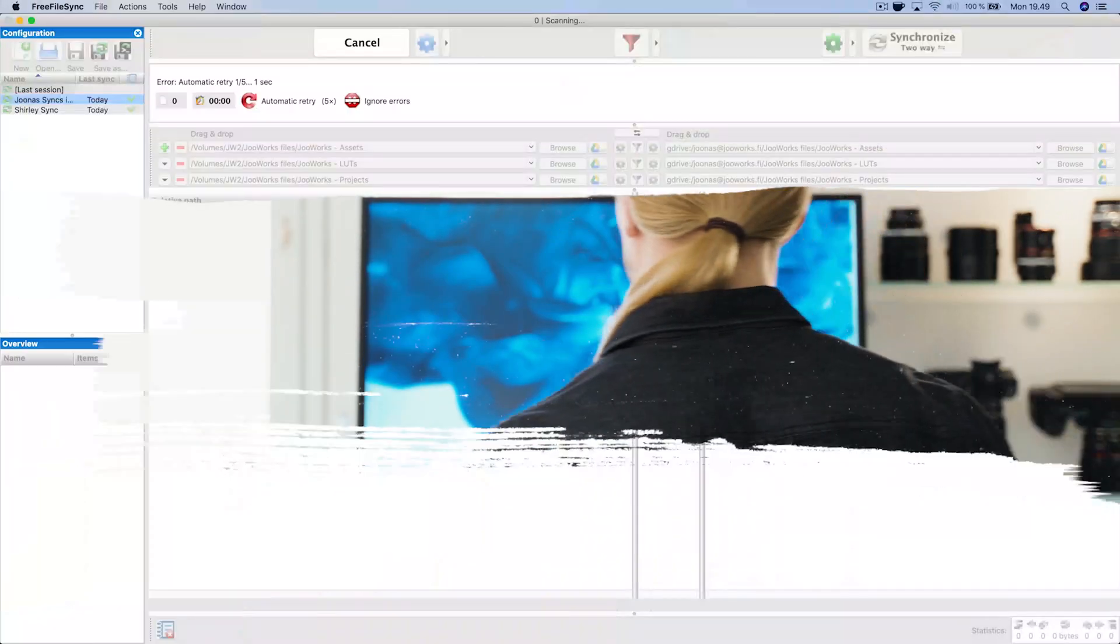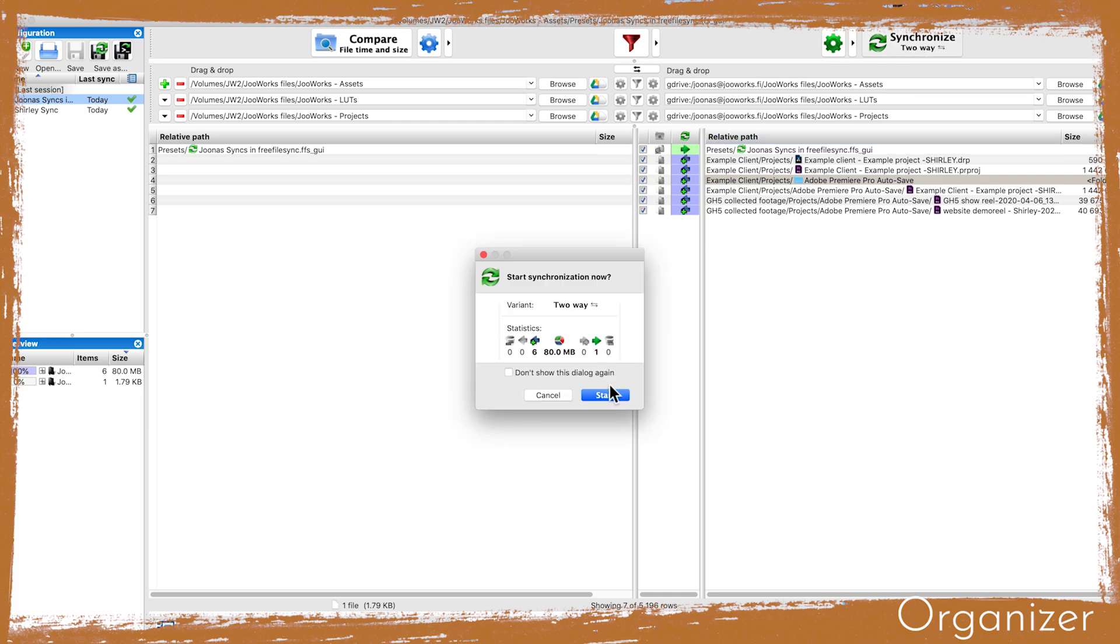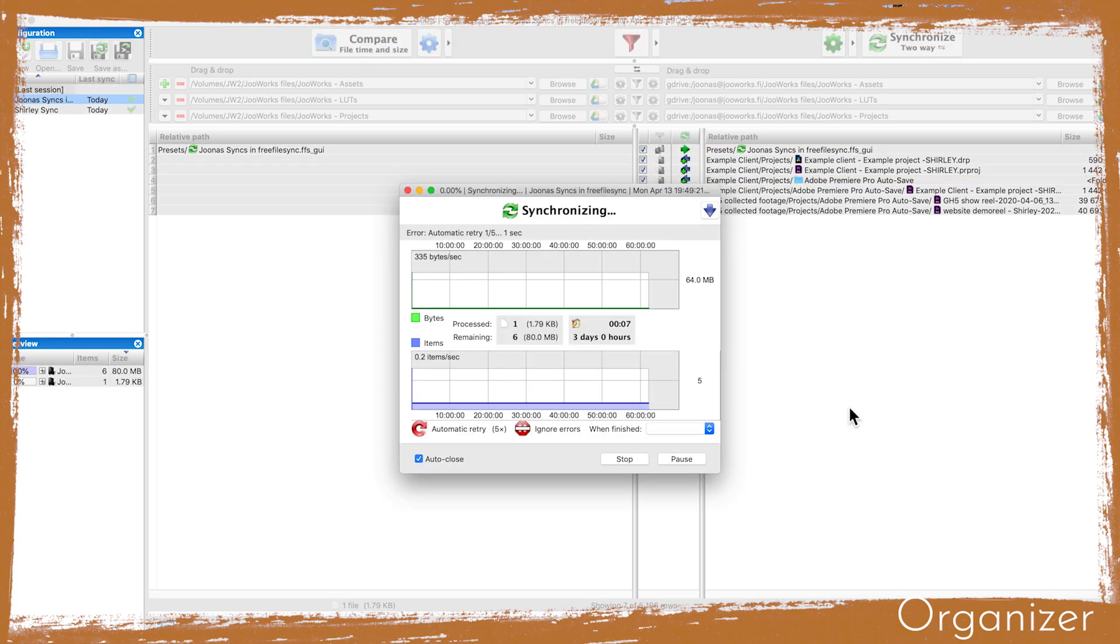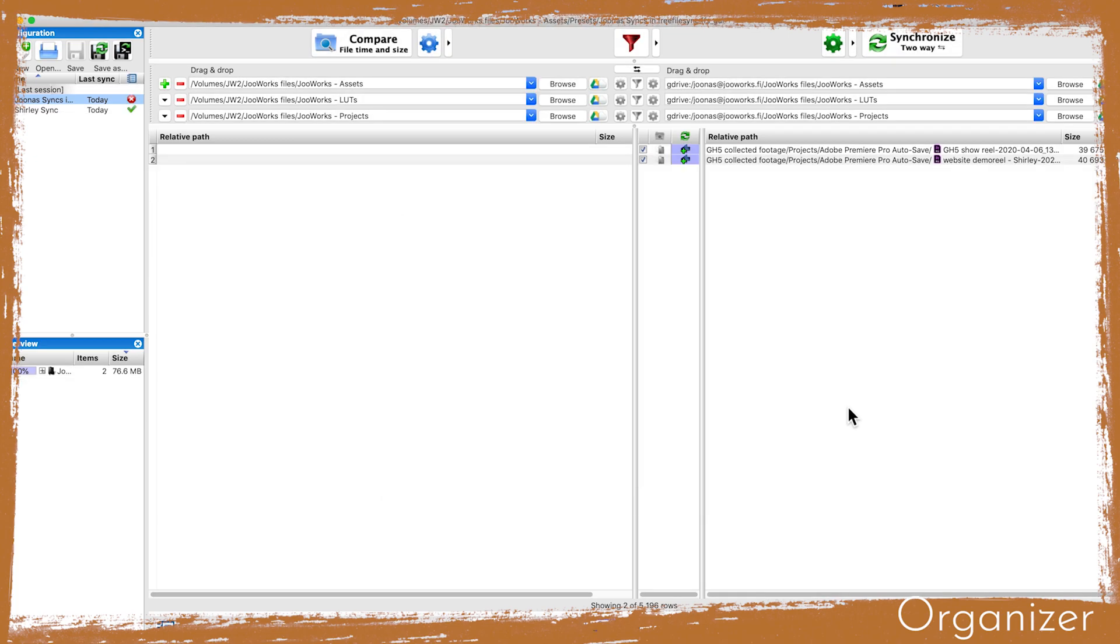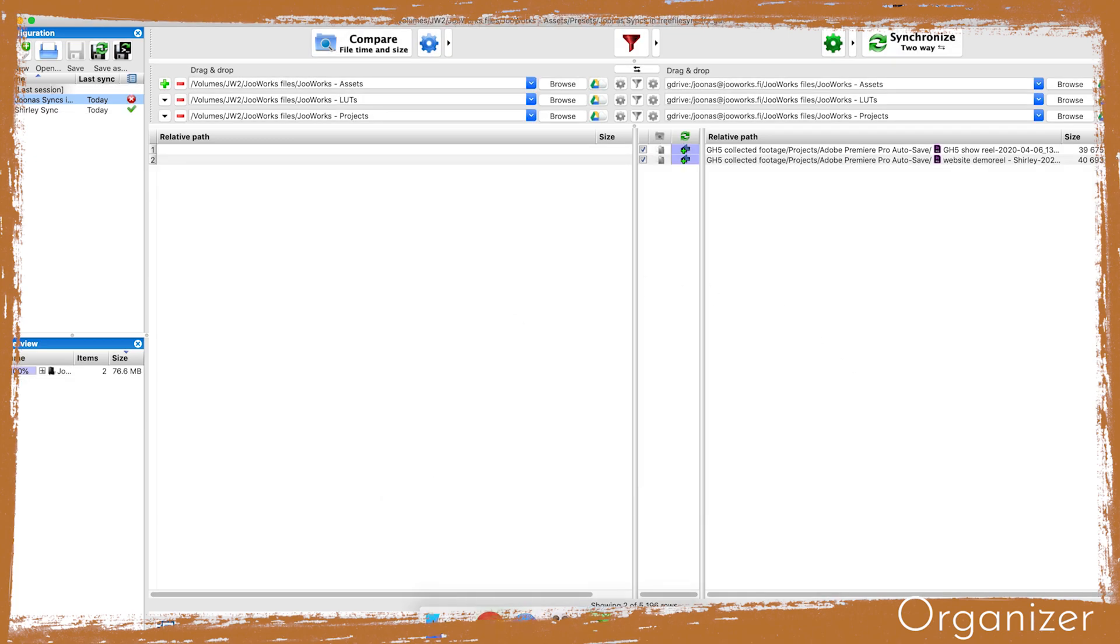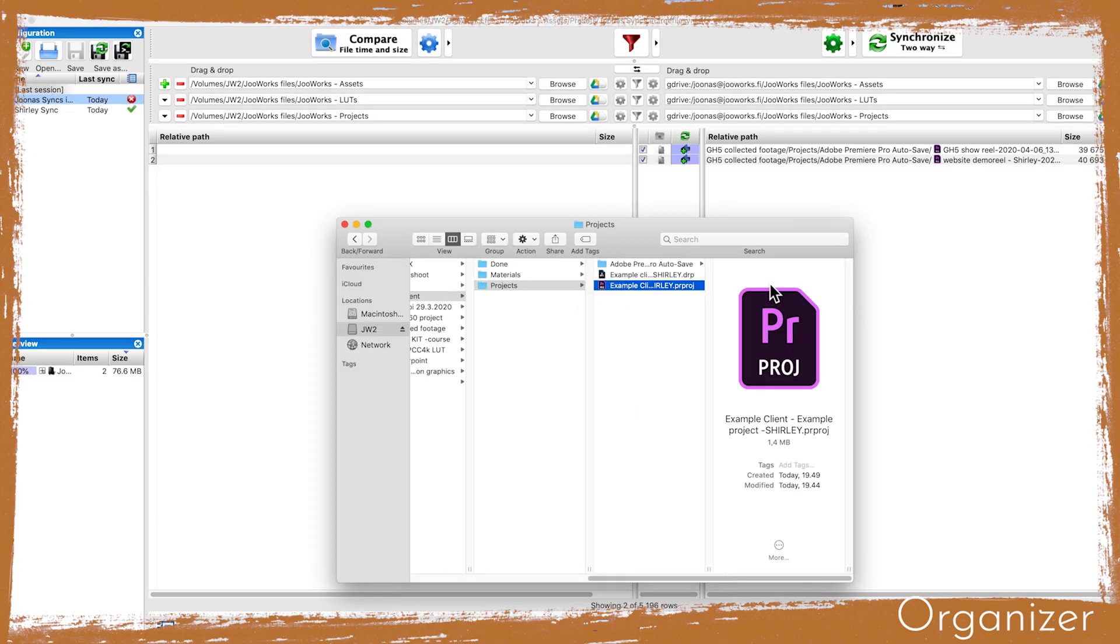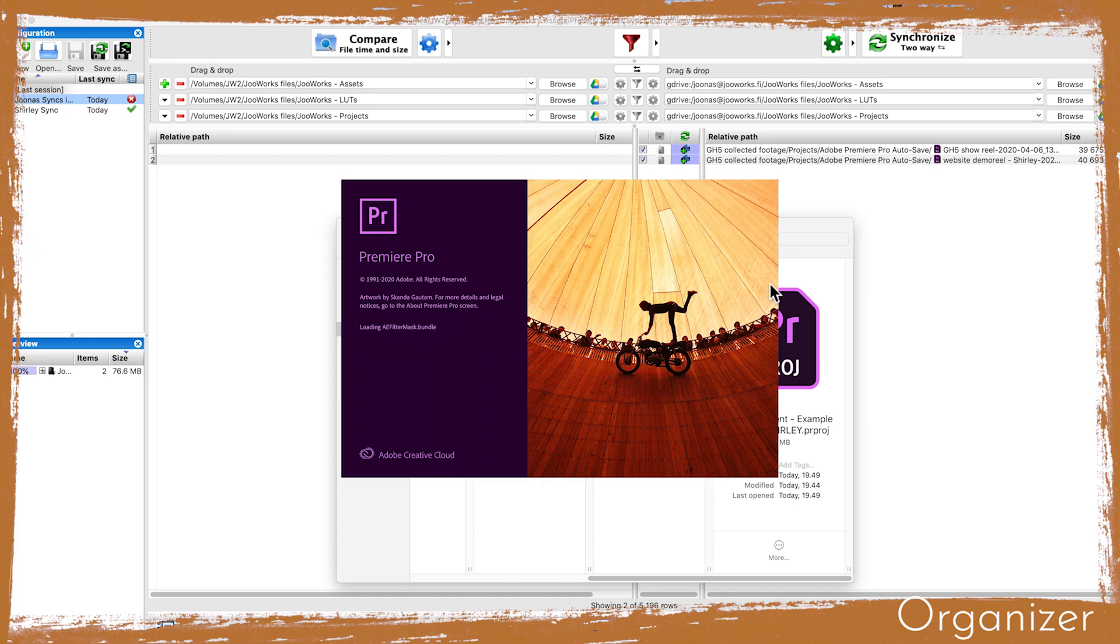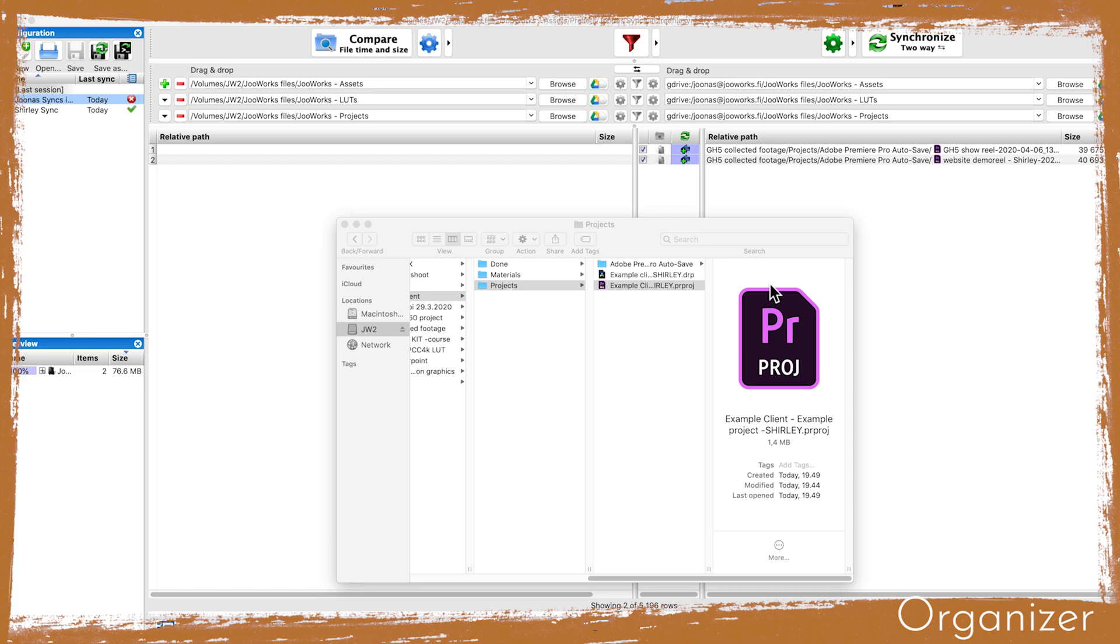So now I will run Free File Sync on my side and get the project files to my hard drive. I already synced the original footage earlier so I only need to get the project files. When I open the project it might ask me to locate the files on my computer, but as long as we have the same folder structure set up the same way on our external hard drives it should find the corresponding files on my side automatically. So it's a good idea to name your hard drives the same way so the folder structure stays the same.